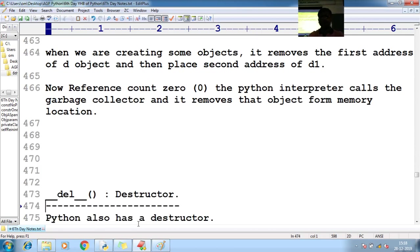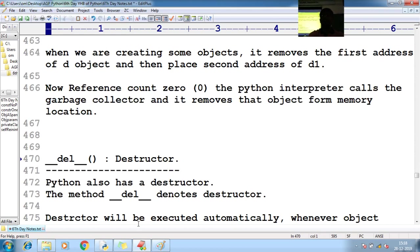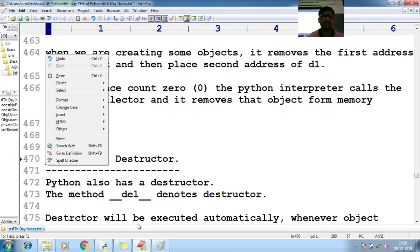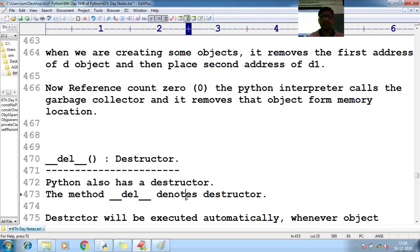Apart from the garbage collector, there are two other mechanisms responsible for handling garbage collection operations: one is the destructor, and the second is the del keyword. Let us now see about the destructor and the del keyword.